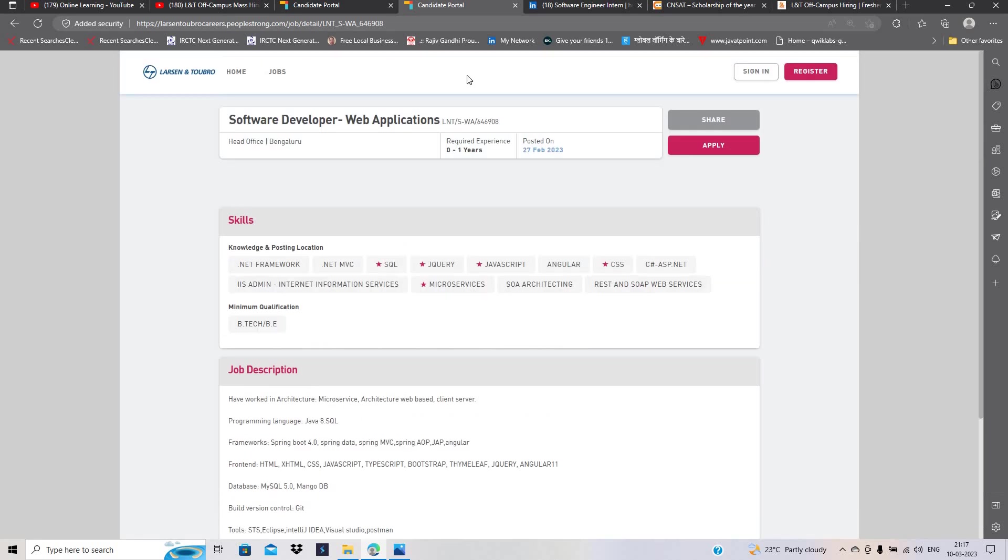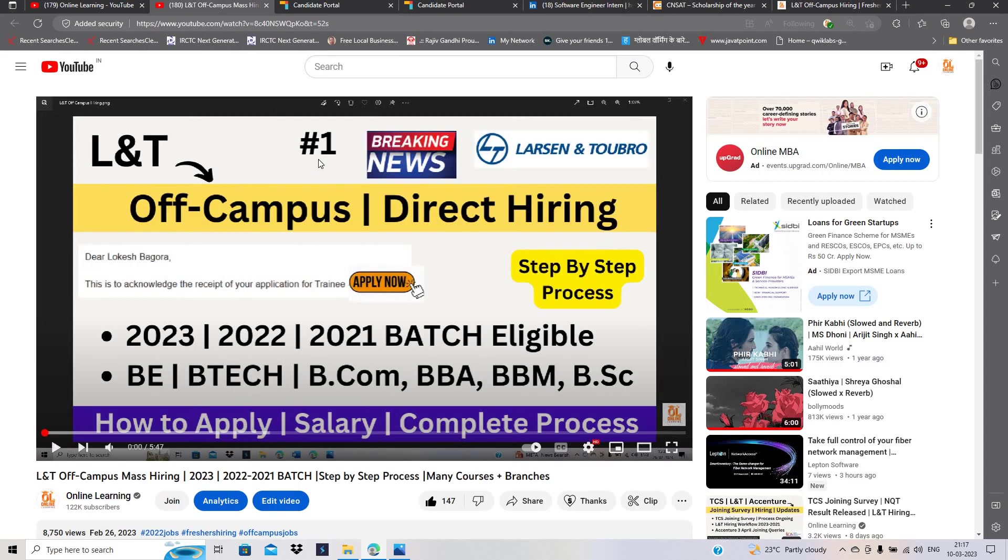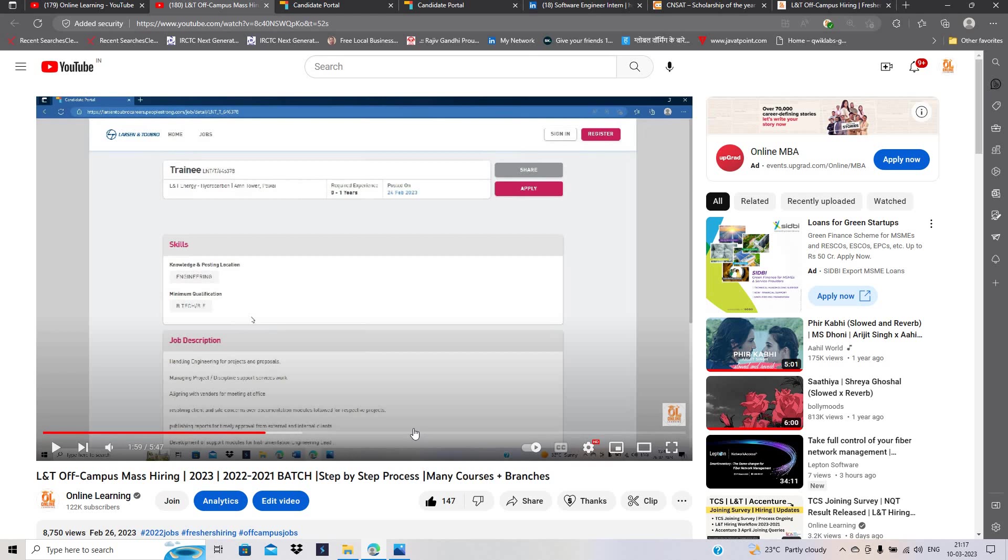This is a total skills-based job opportunity. Basically, 2022 to 2020 batch can easily apply for this opportunity. The application process is the same that I discussed in the previous video. You can check the important previous videos.